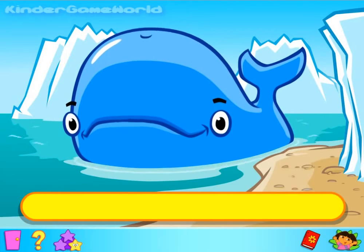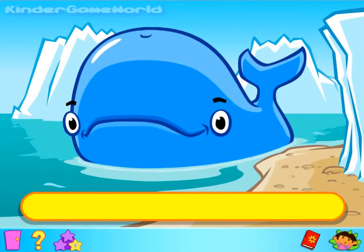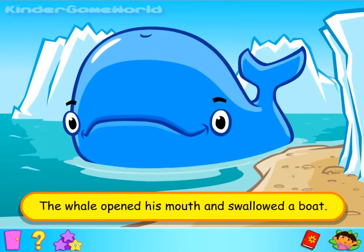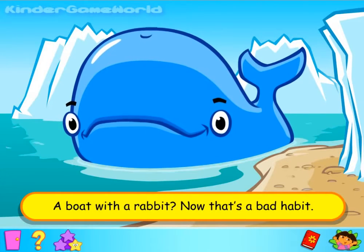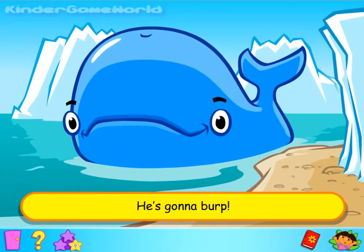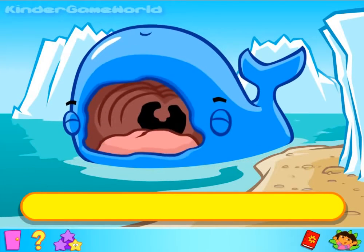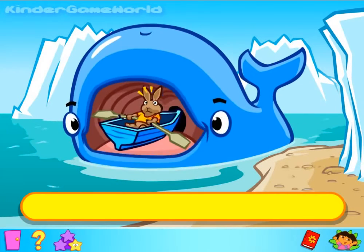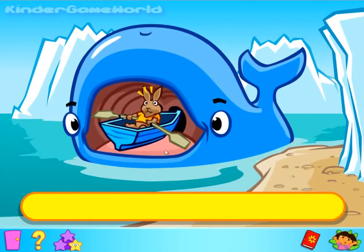The whale still has the burps. That whale's not right yet. Let's sing the next verse. Vamos a cantar. The whale opened his mouth and swallowed a boat. A boat with a rabbit? Now that's a bad habit. He's gonna burp. Good singing. Let's see what the whale has eaten to make him burp so much. A rabbit in a rowing boat — click on it and move it over to the beach.